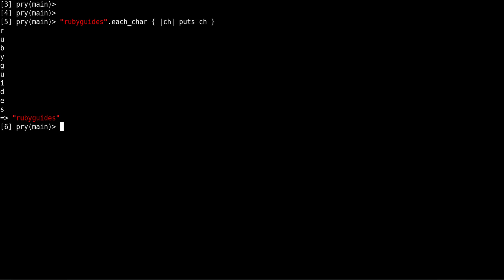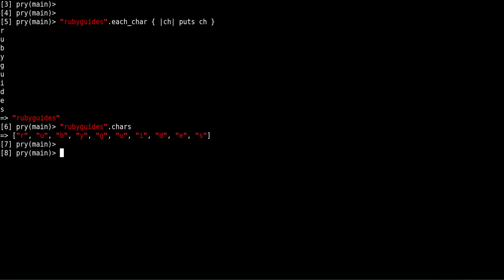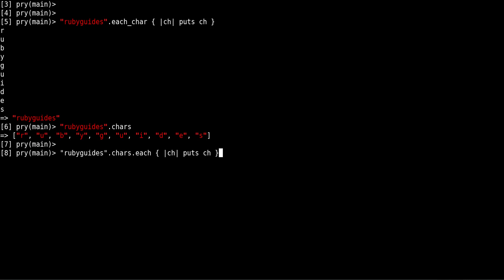There's also another method called chars. The difference is that you get an array with the characters, and then you can use this array with something like each or map. So for example, you can get the same effect as before, like this.